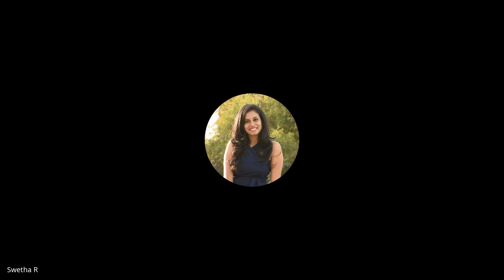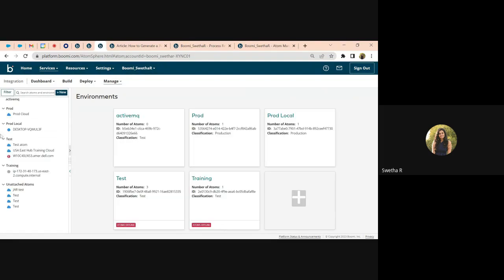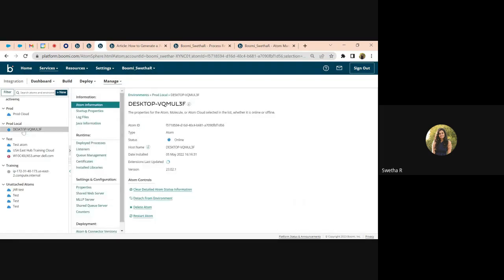I'm going to share my screen and show my platform account. I'm currently going to show one of the atoms that I have installed on my local system. This is the local atom that I use for most of my testing purposes — a Windows atom installed on my system.